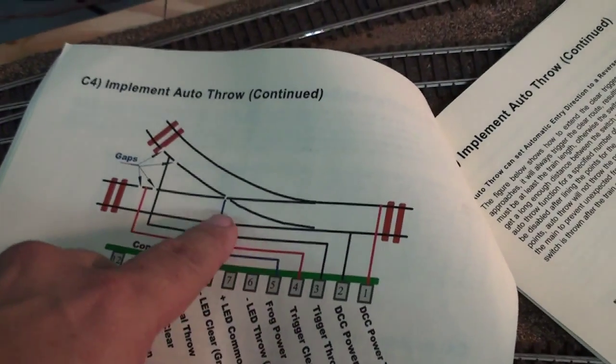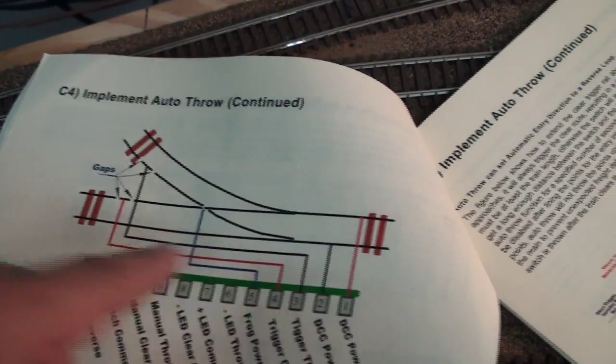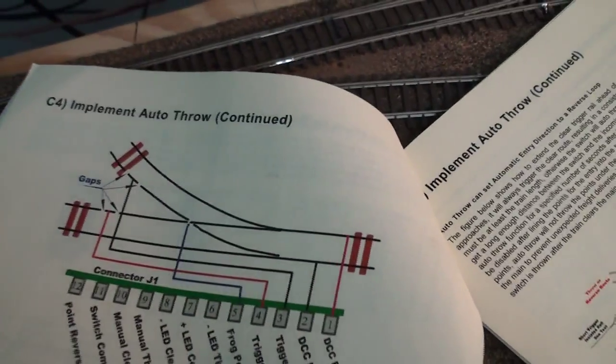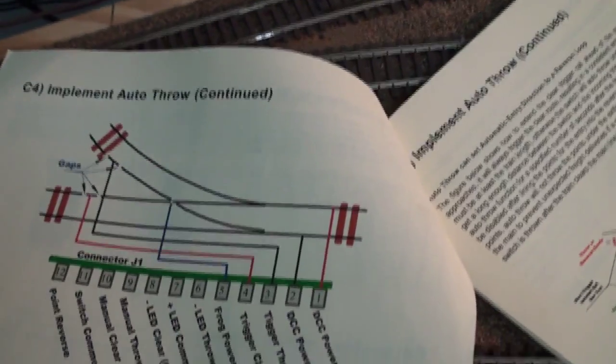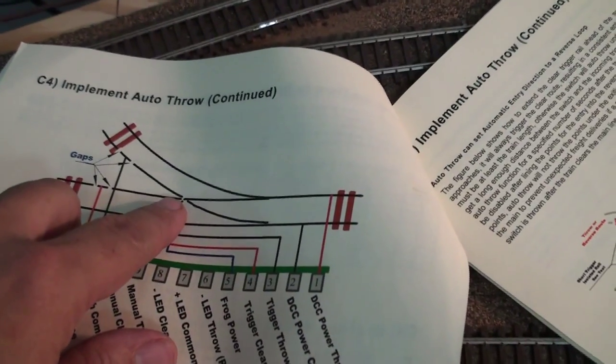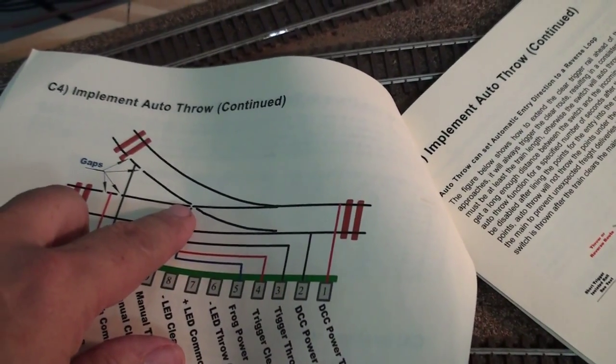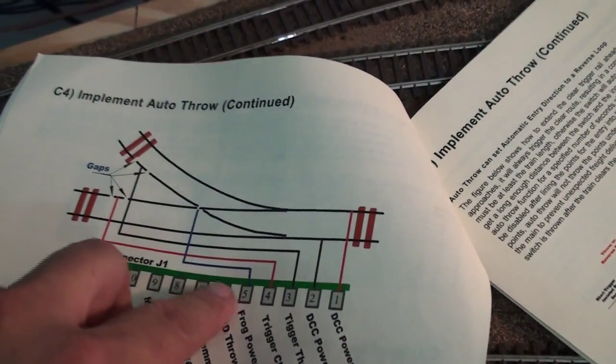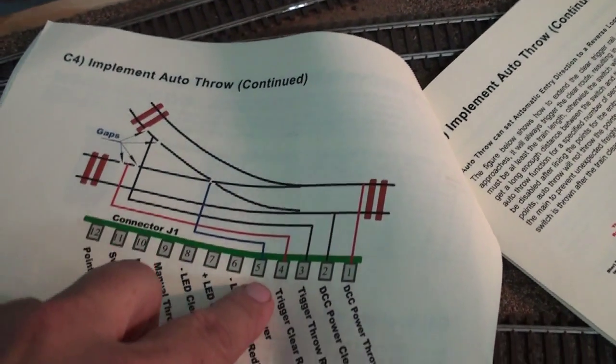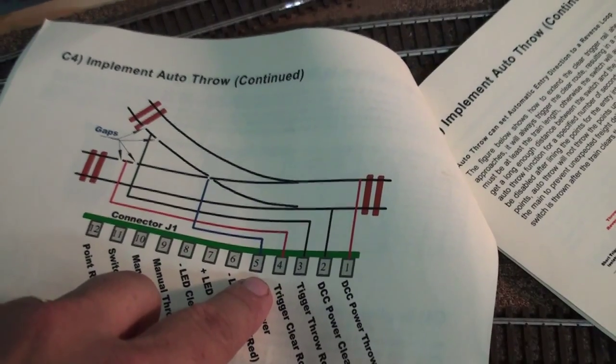Also you have to power your frogs, like I've powered all my frogs, and the feeder from the frog will go into position 5.